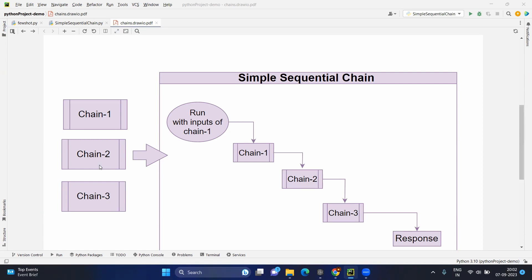You provide the inputs of the first chain, because execution starts from the first chain. Chain one will have its own prompt template and you provide the inputs by running the method. Once chain one completes, the output of chain one will be the input of chain two. Again, chain two output will be the chain three input, and finally chain three output will be our final response. Chain one, two, and three are just examples — you can have two, three, or four chains as needed.